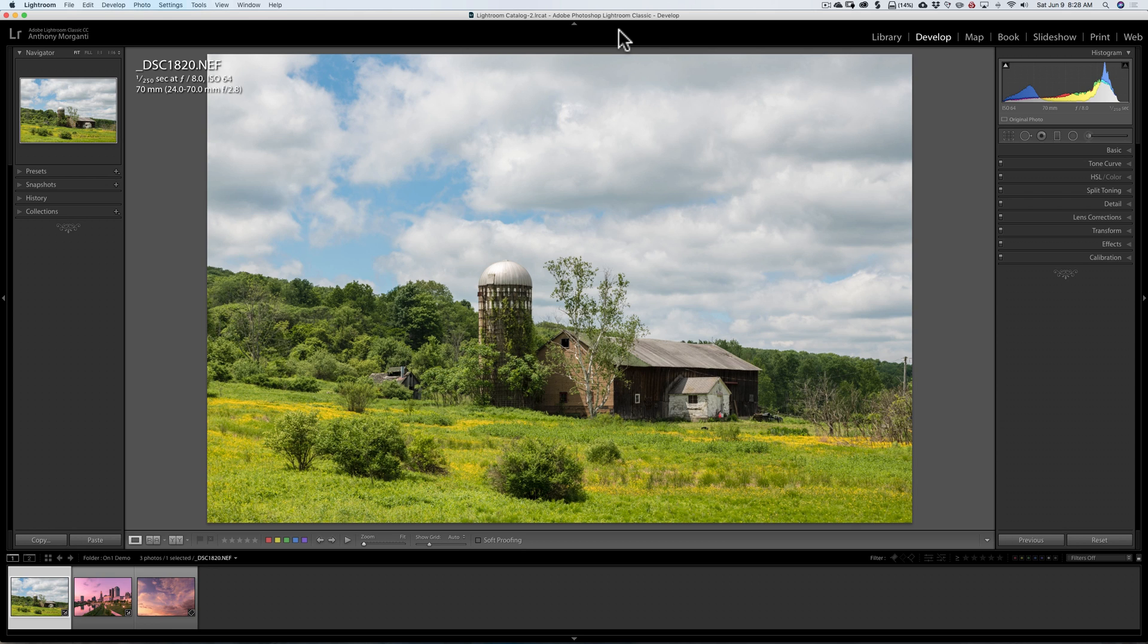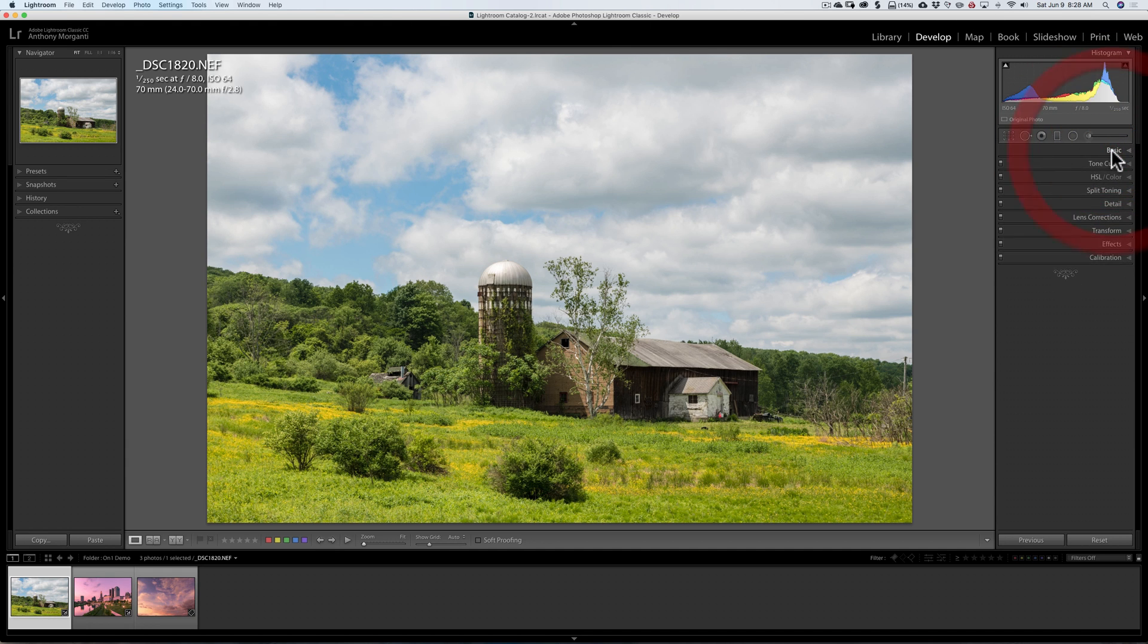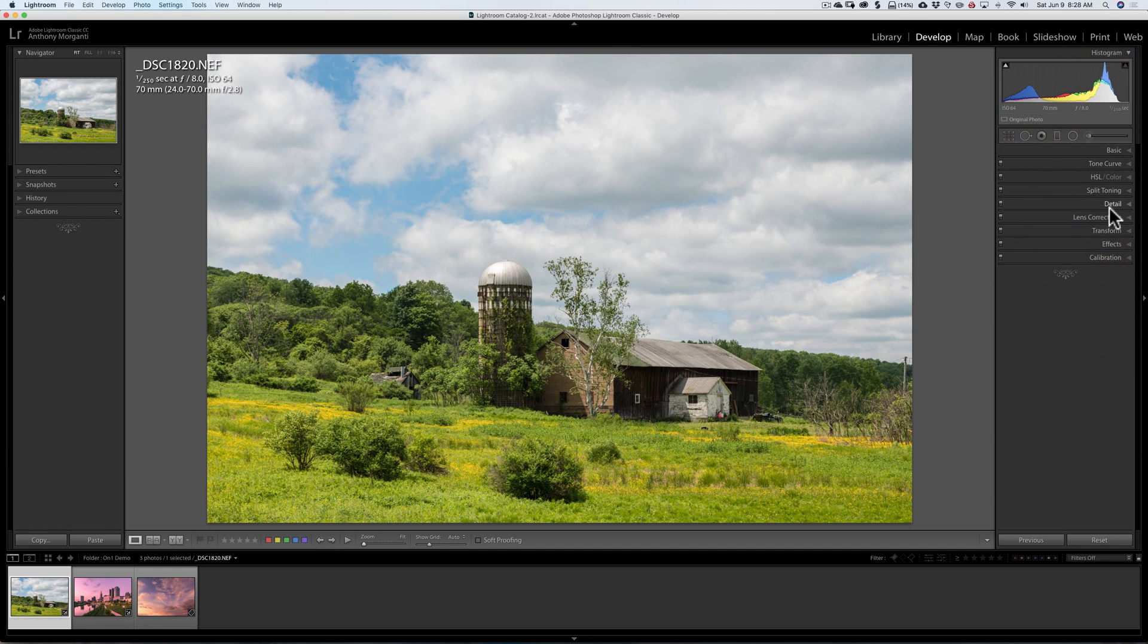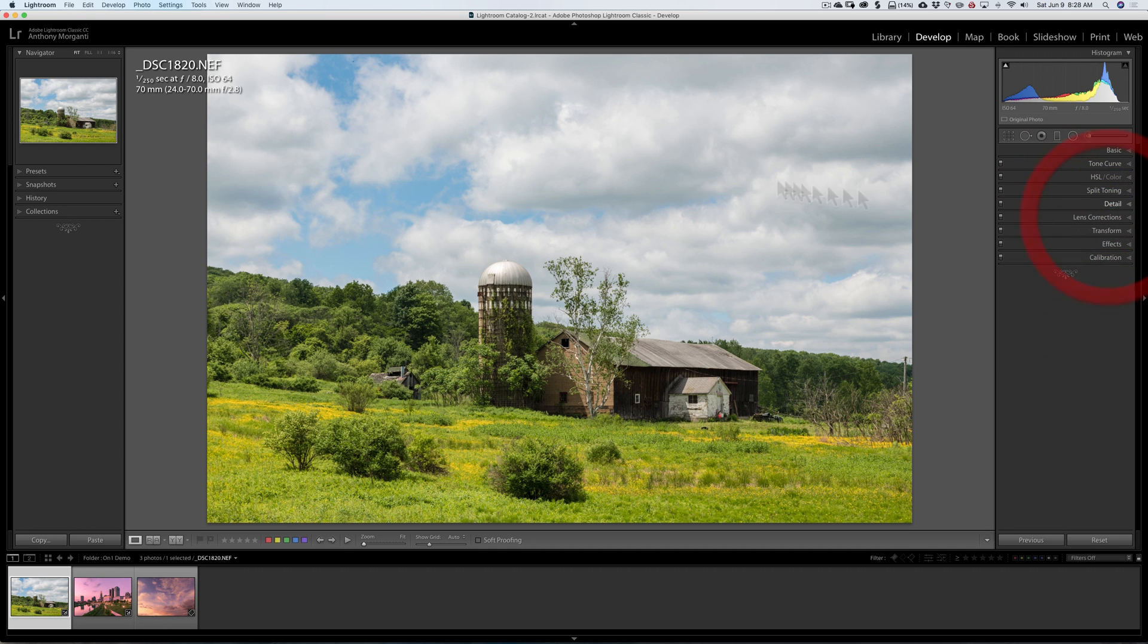We're going to begin with this image and I already did some Lightroom adjustments to it. I did some basic panel adjustments, tone curve, and lens corrections. Now I'd like to add some effects to it, so I want to send it over to On-One Effects and add some filters.